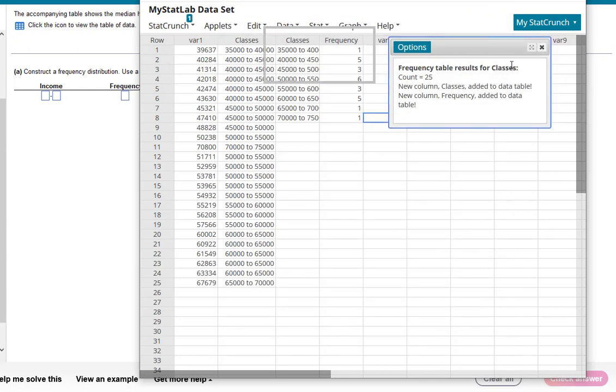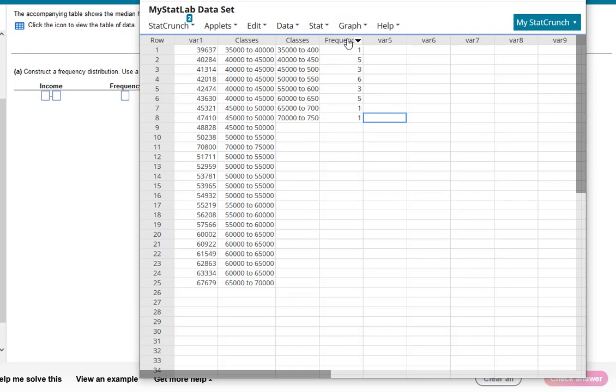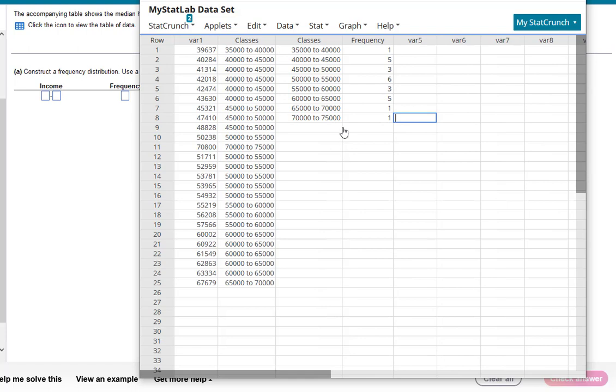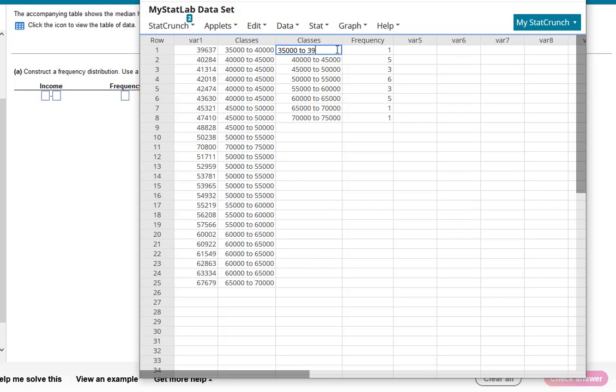Alright, so here we have the frequency and then the classes. Now here's where I'm going to be doing the relabeling. Like I said, technically each class stops right before the next one begins. So instead of this being labeled as 40,000, I'm going to go ahead and say that that's 39,999.